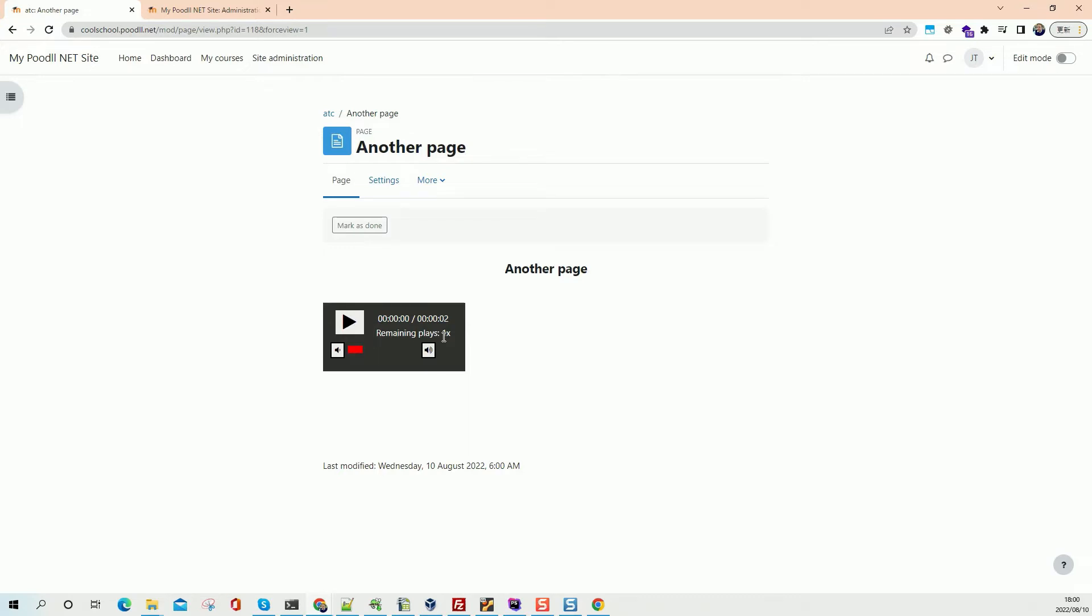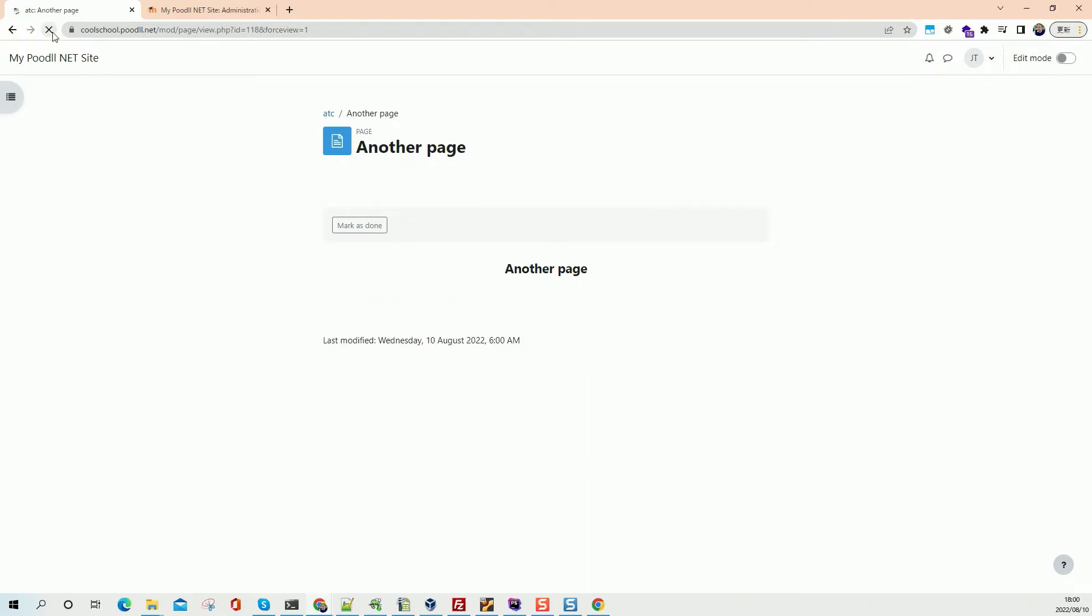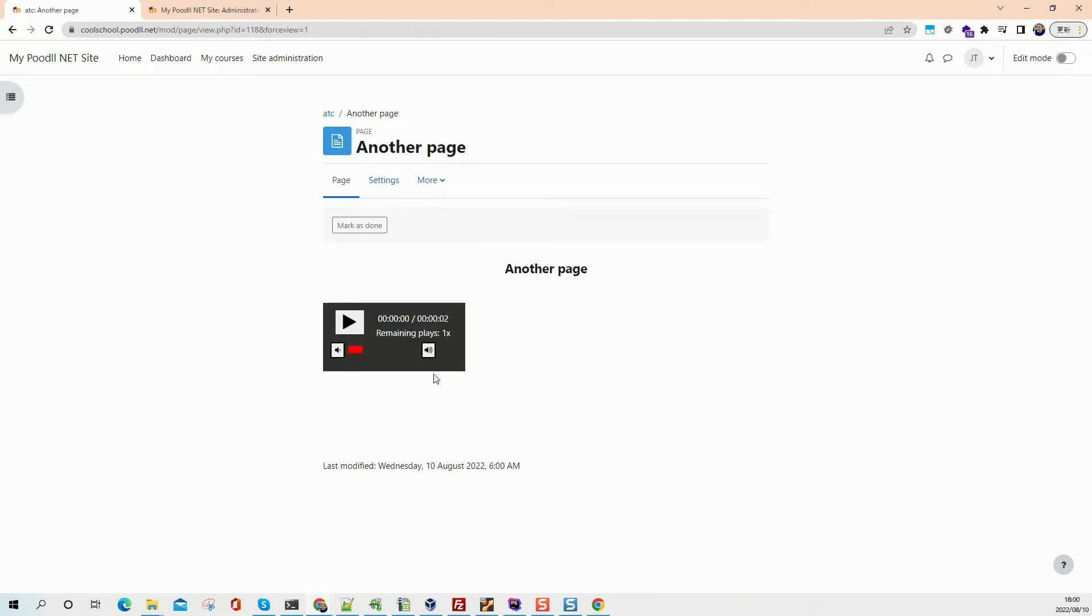Now, one of the interesting things about this is that if I play it now and it locks me out, meaning I can no longer play it again, that's good. And that is the desired objective. However, if I reload the page, you will see that my play count has actually been reset, so I can now play it again if I want to.